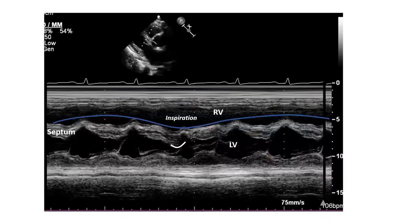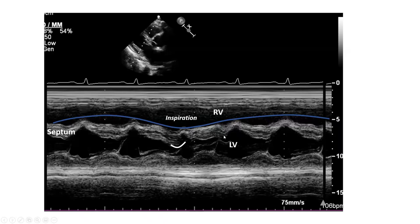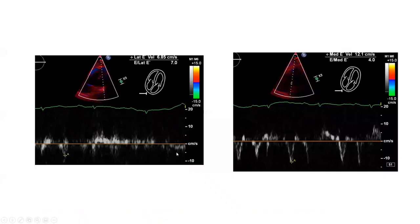That's why this is a great case. Another finding seen in constriction — which our patient did not have — is septal bounce, which is different from respirophasic variation. Septal bounce means within the same beat, within the same diastole, the septum is shuddering — it doesn't know where to sit, it shakes and doesn't take a straight line. This is distinct from the respirophasic septal variation.